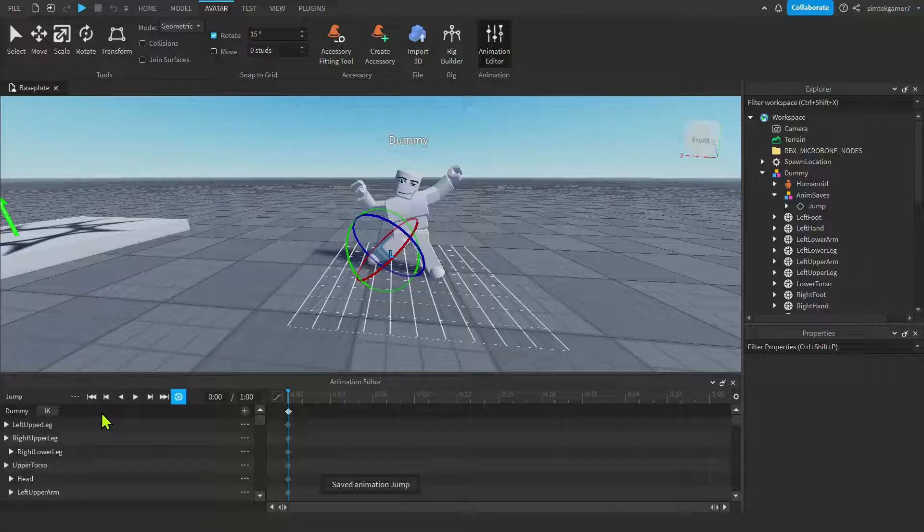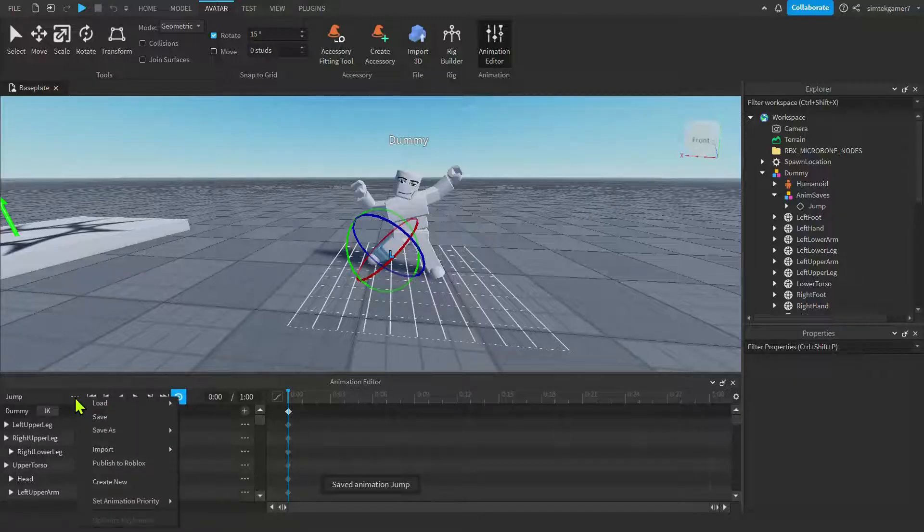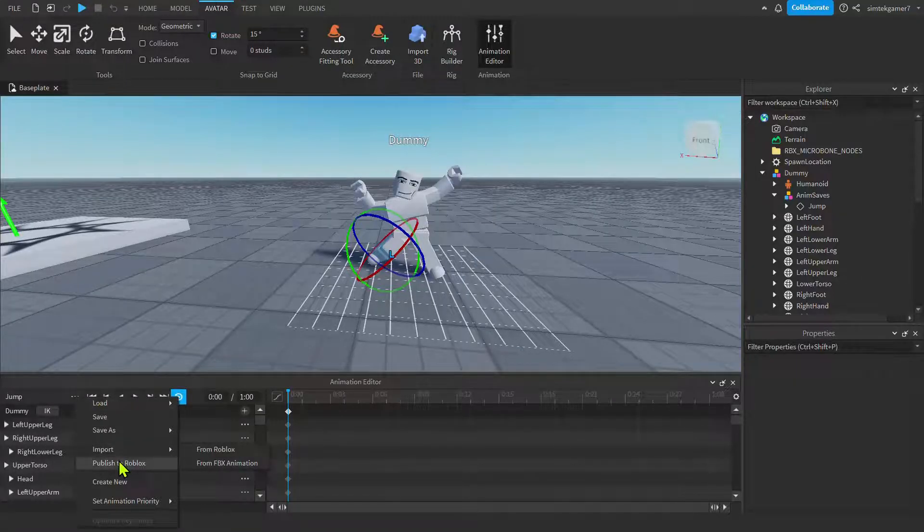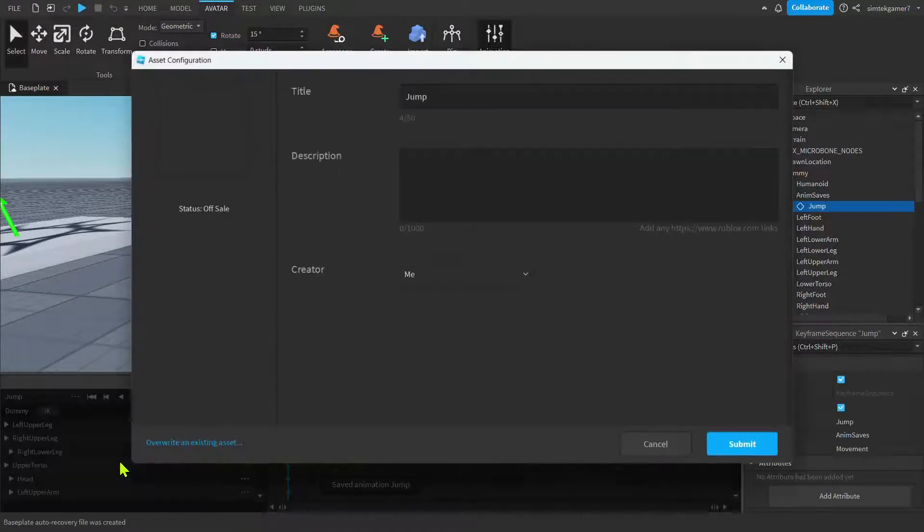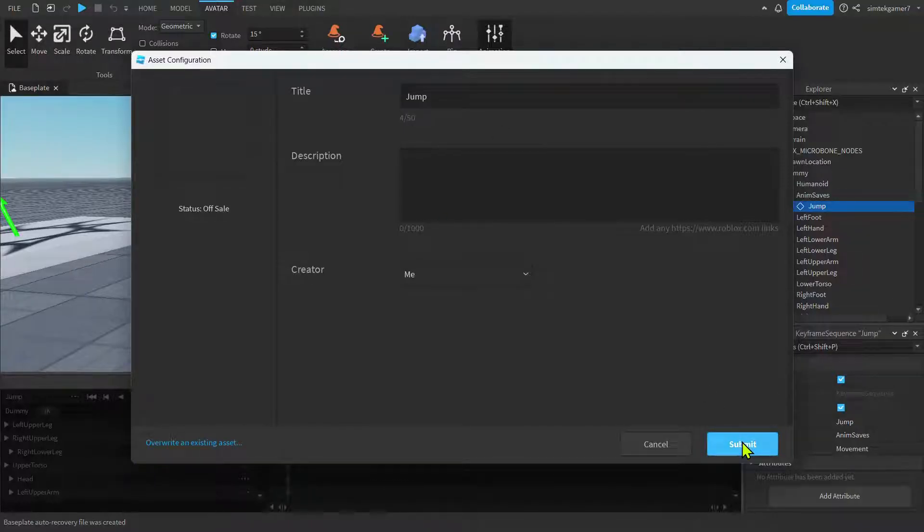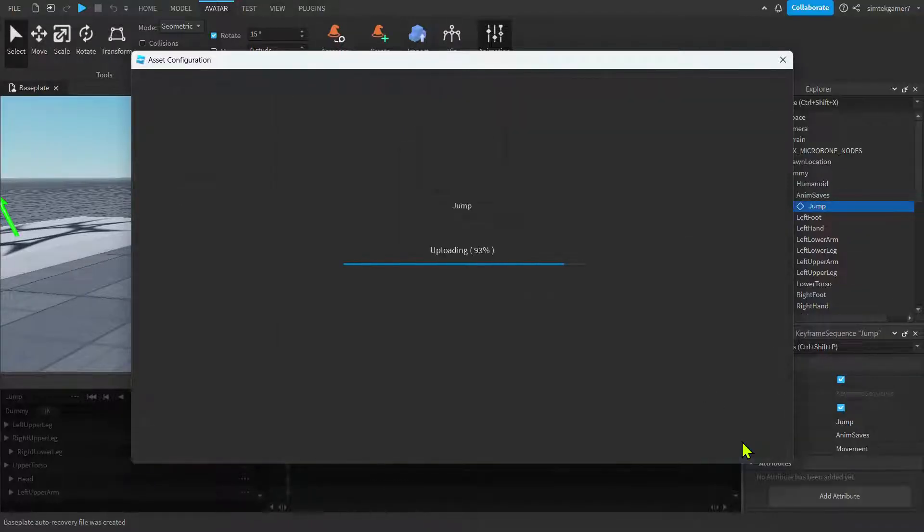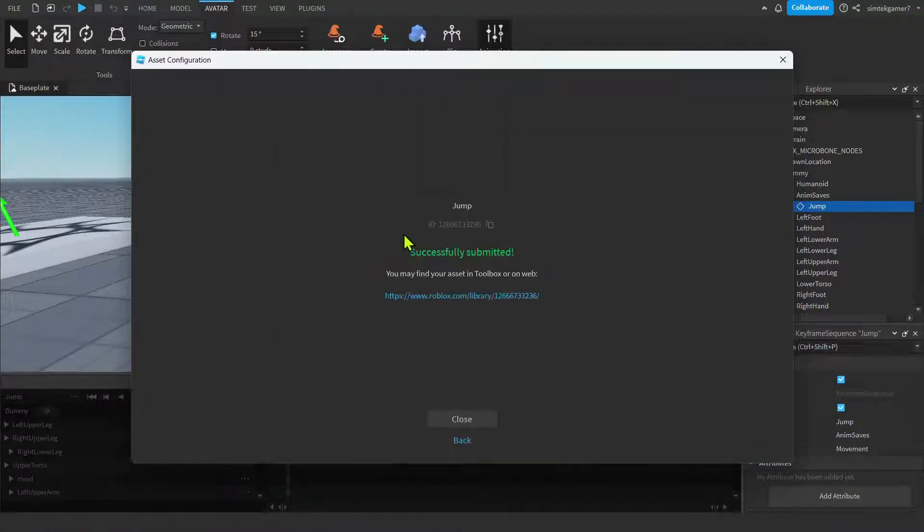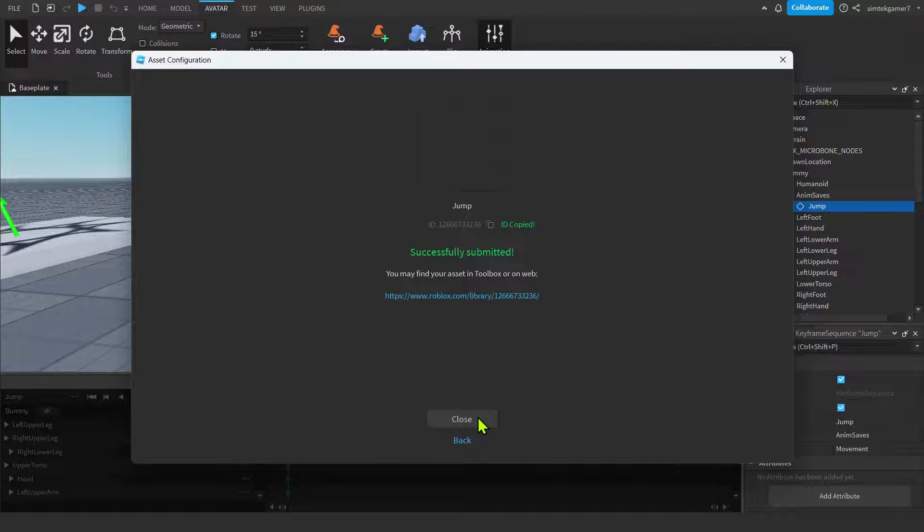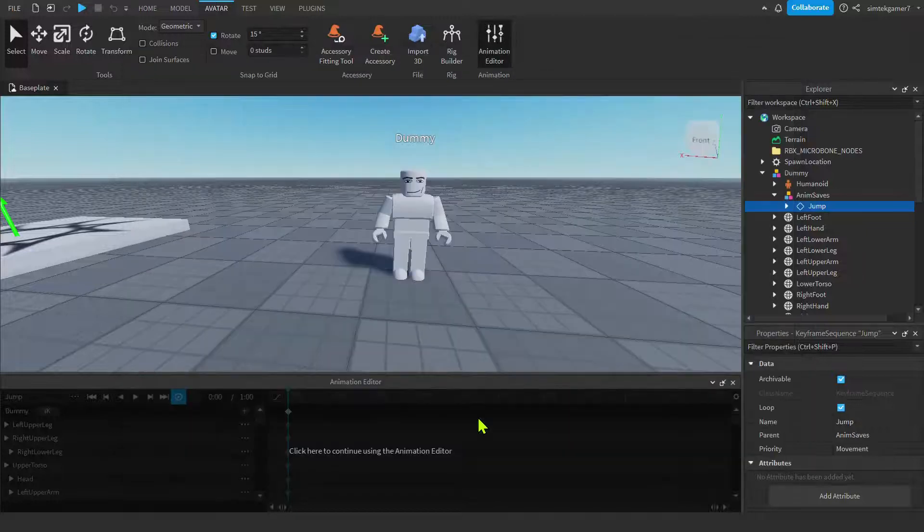Hit the three dots. Save. Hit the three dots again. Publish to Roblox. Jump. That's fine. Submit. Get this ID right here. Hit those boxes. ID copied. And we'll hit close.